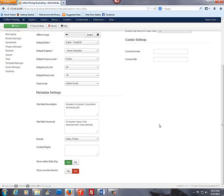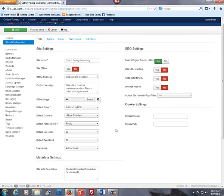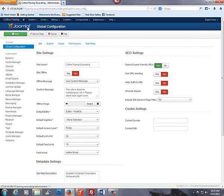The box below, Site Meta Keywords, you'll want to enter more specific words that describe your business or services. This information may be very similar. Then you will save and close.